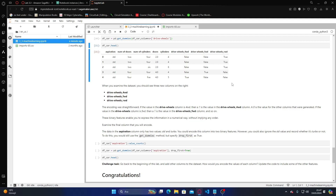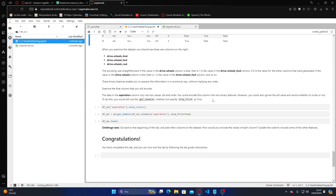If the value in the drive wheels column is FWD, then the FWD column value is 1, and so on. These binary features enable you to express information in a numerical way without implying any order. Examine the final column that you will encode.